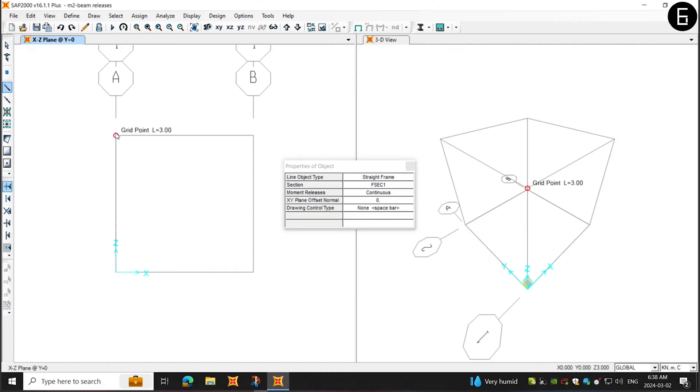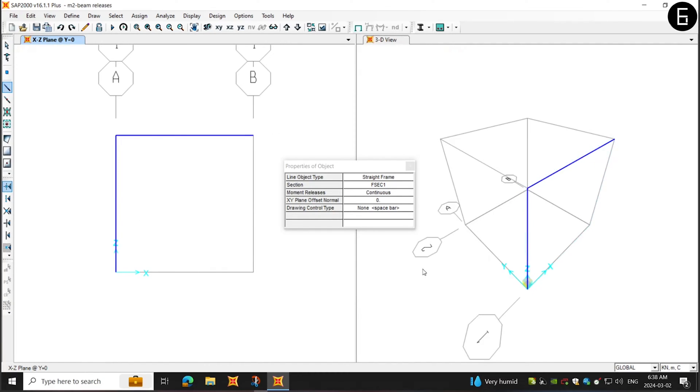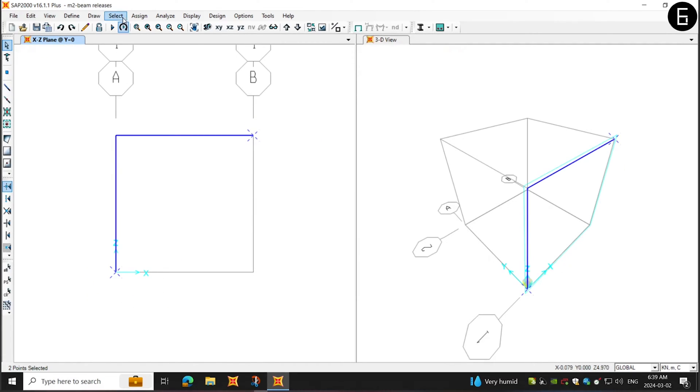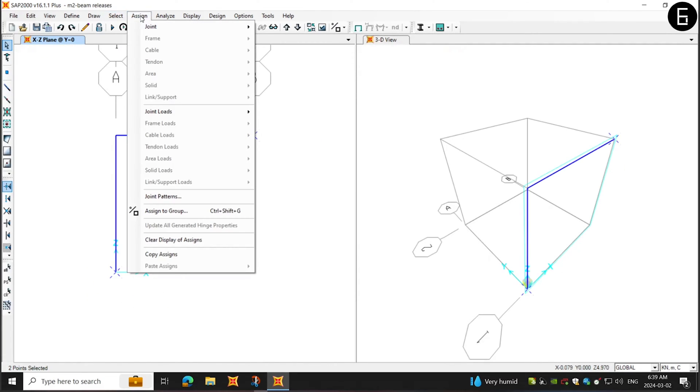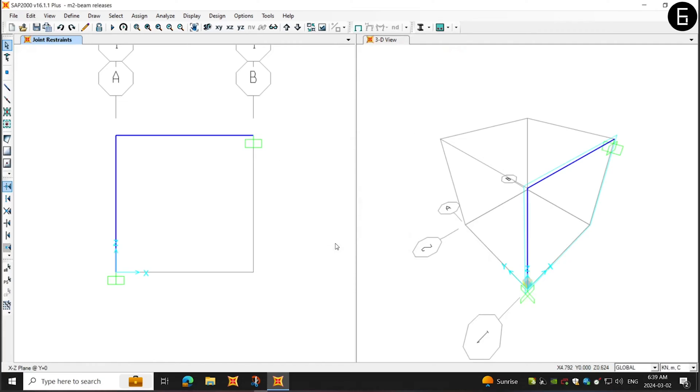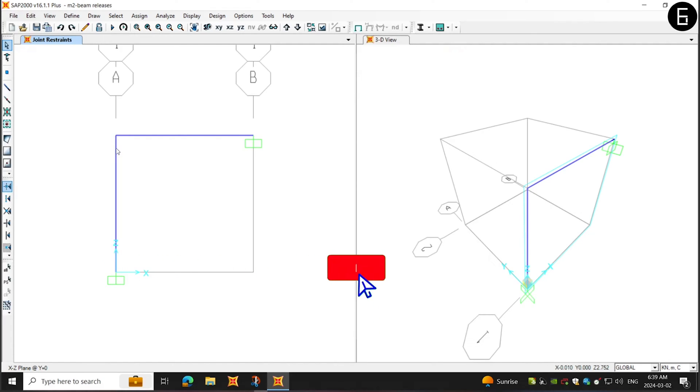I will quickly draw two frames using the default frame properties. Then I'll select the ends and assign end restraints. In this case, I'll assign fixed end restraint at both the ends of the frame. By default, this node joining both the frames and end will be fixed.